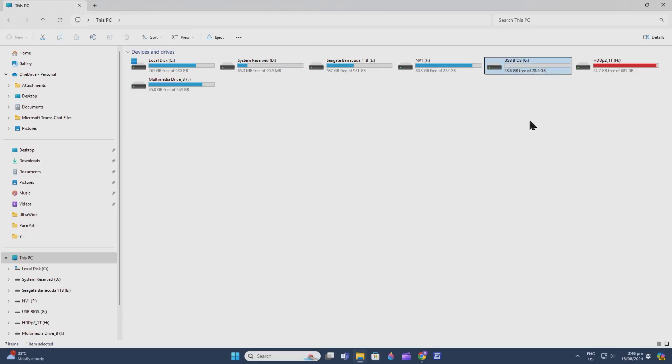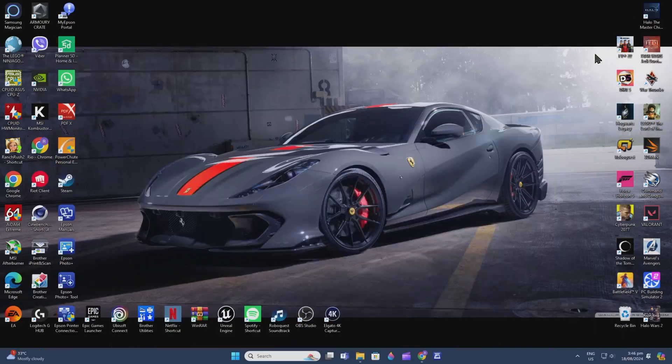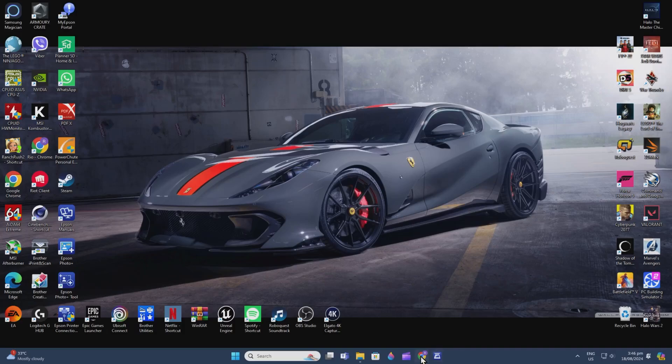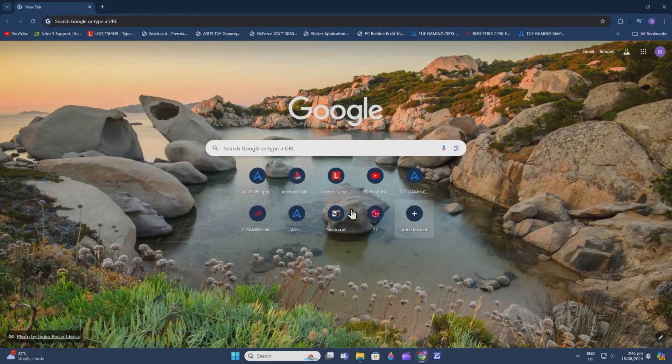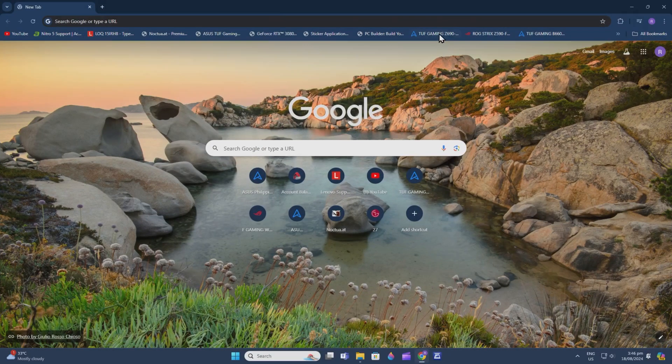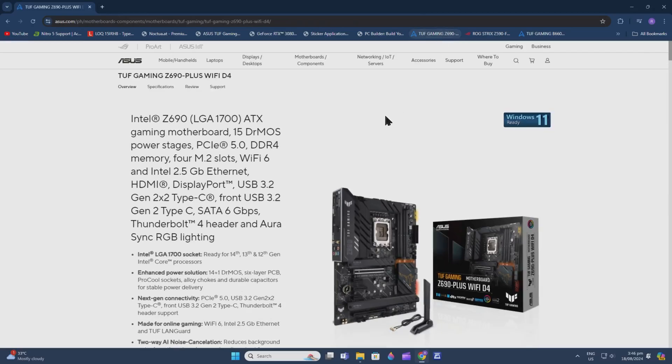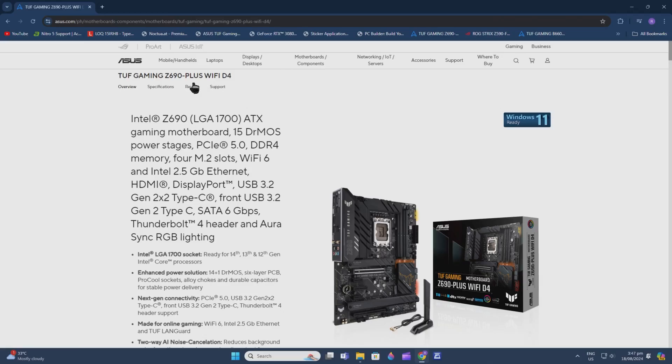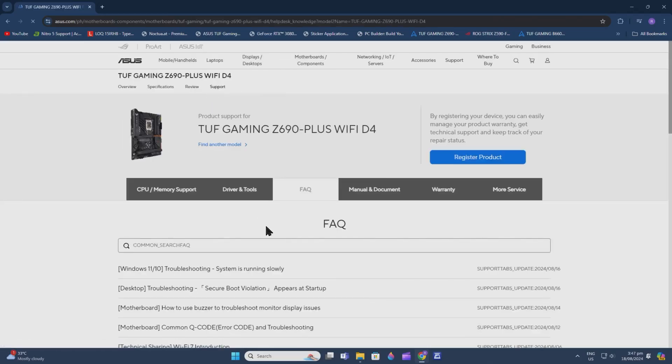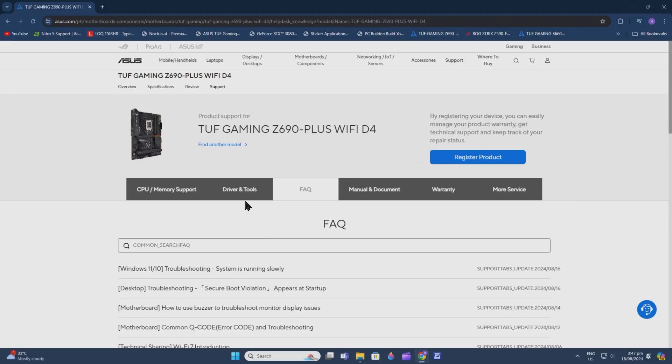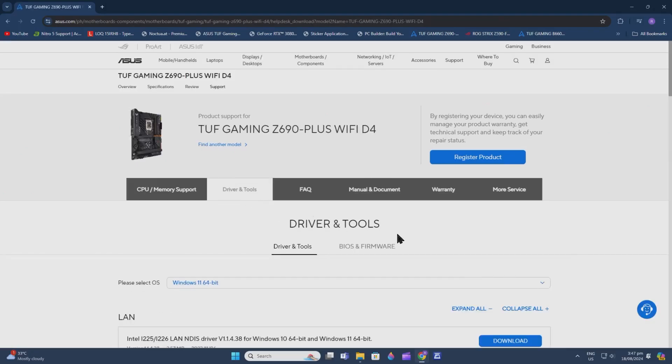Now we minimize that and go to our motherboard's website. In my case, I have an ASUS TUF Gaming Z690 Plus Wi-Fi D4 motherboard. Go to its support page and then to Drivers and Tools.